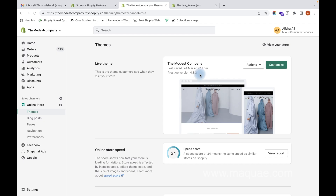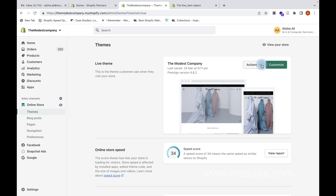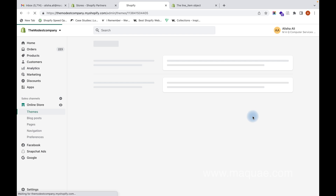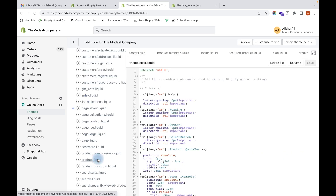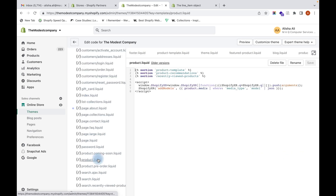This version is not an Online Store 2.0 version, so I will show you how to do it here. Click on Edit code. You have to go to product.liquid — you can see the sections are added as product template, so our form will be in the product template section.